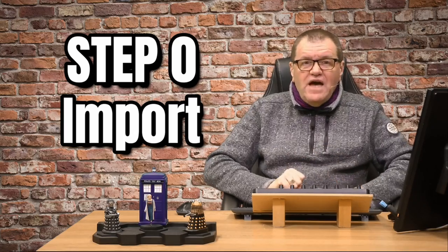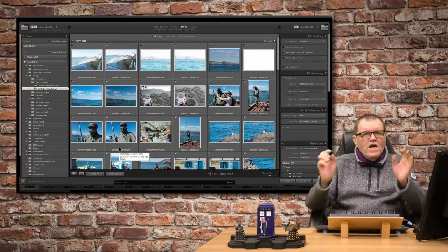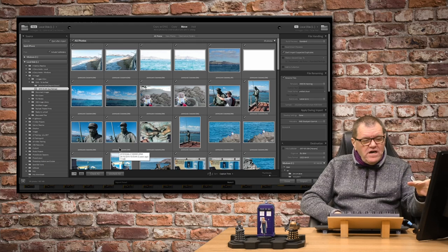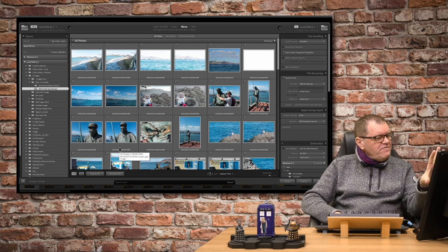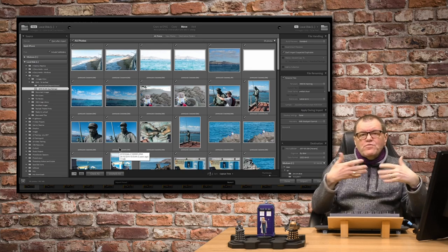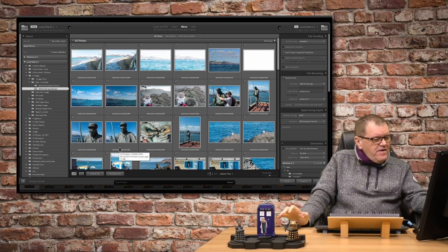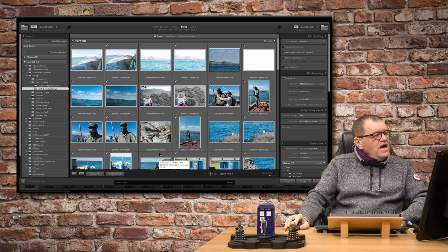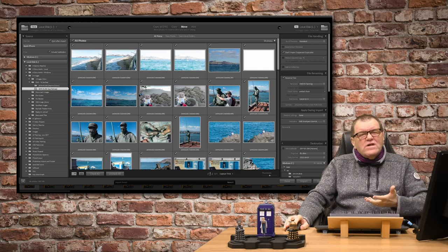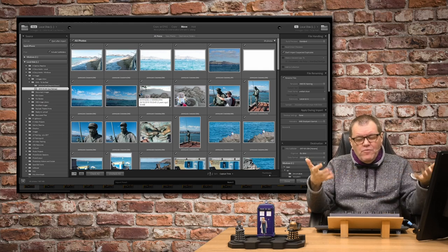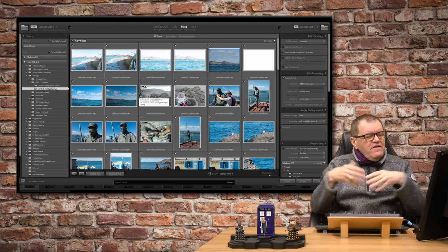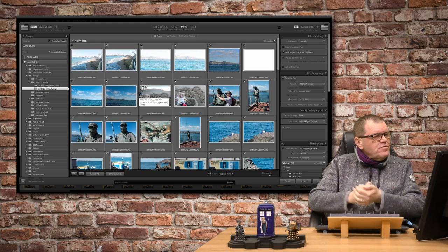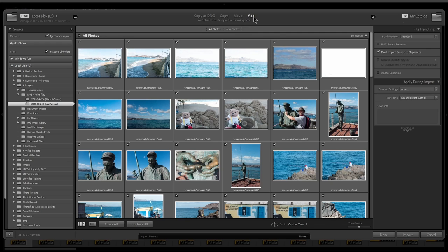The first step is import. Normally, images will be imported from a memory card. In this instance, I've already got them on the disk for purposes of the tutorial, so I've found the folder with them in. They are all images from Las Palmas. I've already converted them to DNG. I'll be honest, I have had these imported before. I've taken them out of Lightroom so I can show you the import process. Normally, I would bring them in as copy as DNG. In this case, I'm just going to add them in situ, but it's the same process.